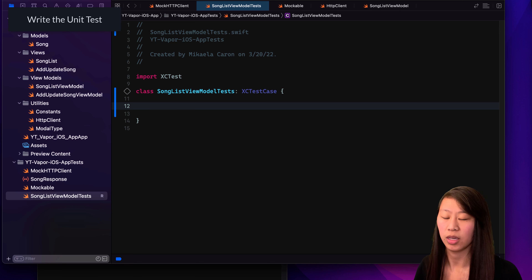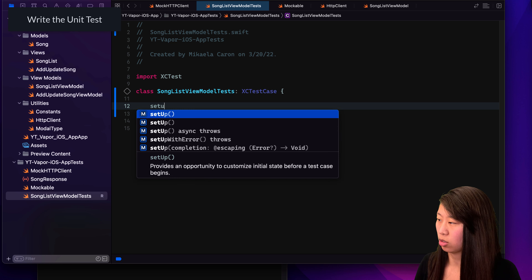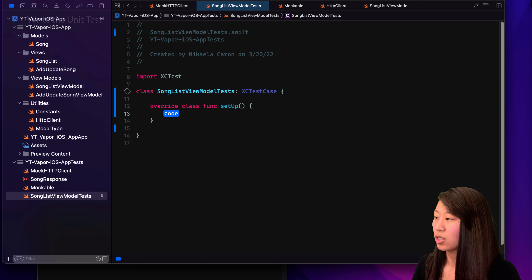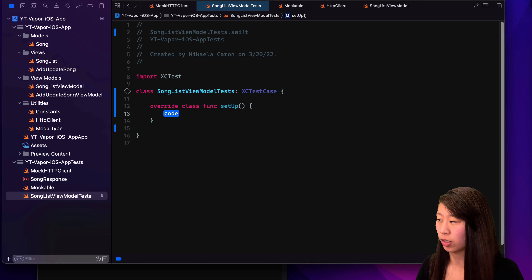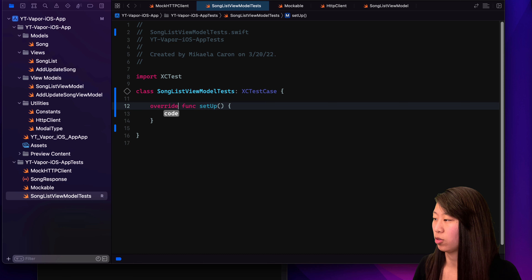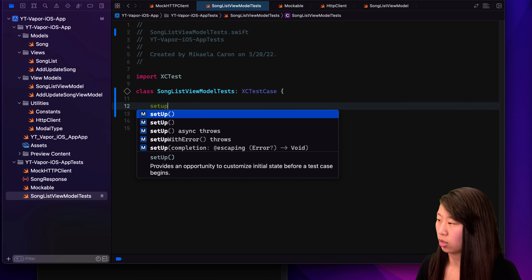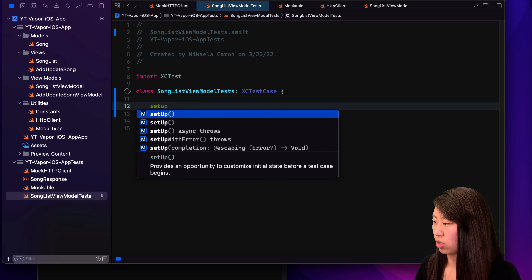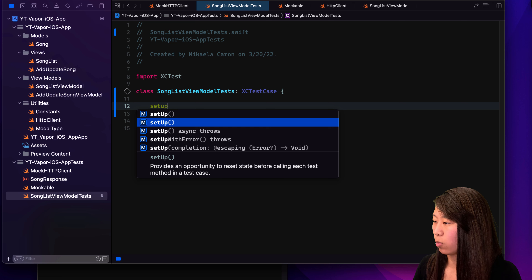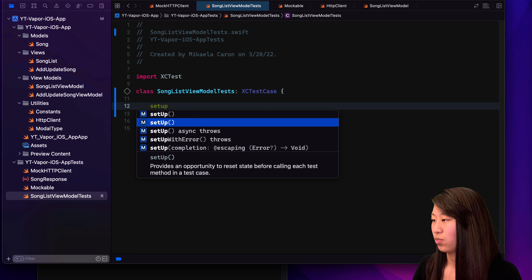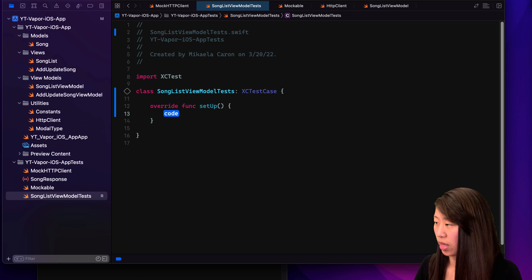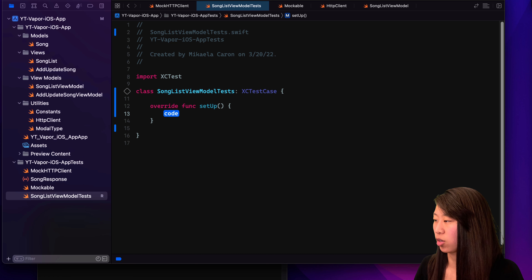So what we want to do is make a setup method and the teardown method. Let's type setup. Sometimes when you hit Enter immediately, it has this class function — that is not the one that we want. We want the normal setup function. The top one says 'initial state before a test case begins,' and the bottom one says 'calling each test method in a test case.' So the whole test case is your class, but the test method is our actual unit test. So that's the one we want — and you can see it doesn't have the word class in front of it.